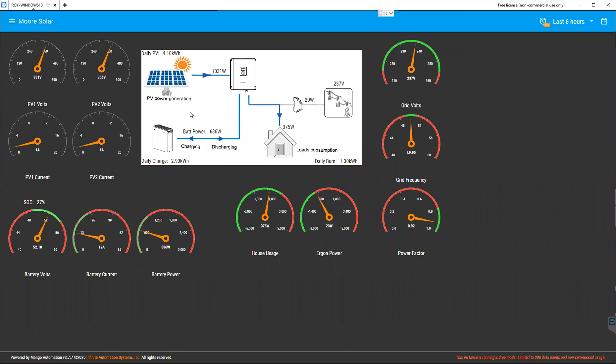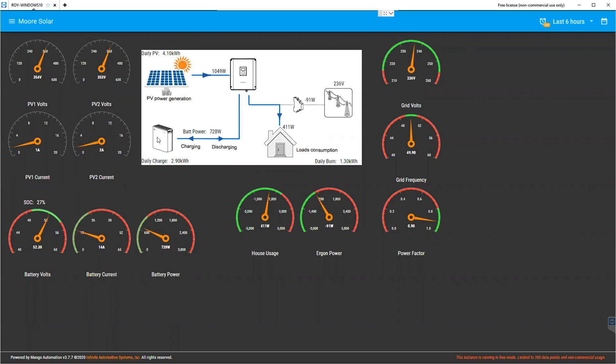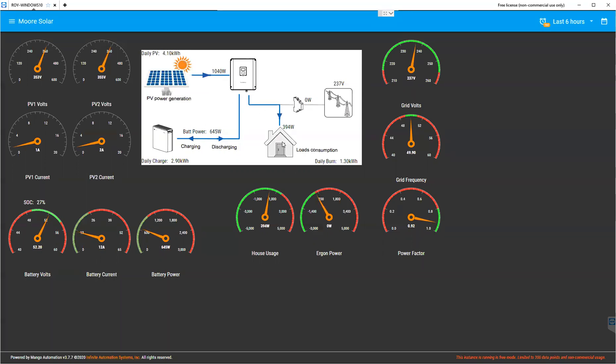I've just created this solar dashboard in Mango Automation. It's using a SunGrow hybrid solar regulator, we have a 470 amp hour 48 volt battery bank, a 5 kilowatt solar array, and this little picture here shows the hybrid inverter, your house, what the house is consuming, and then the backup supply from the mains.